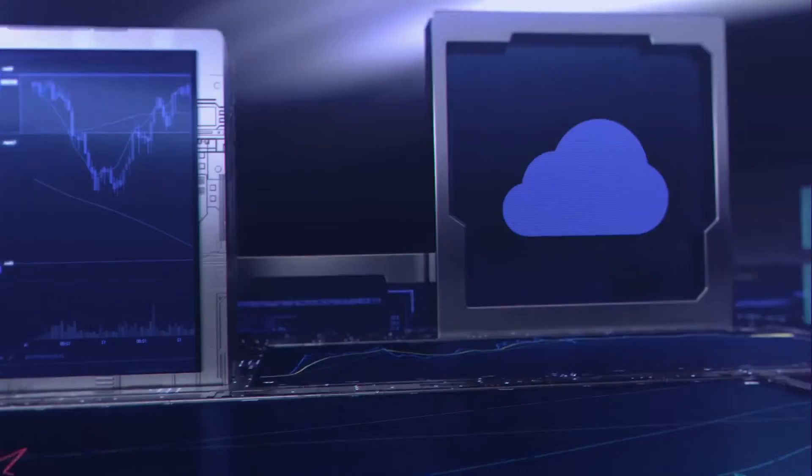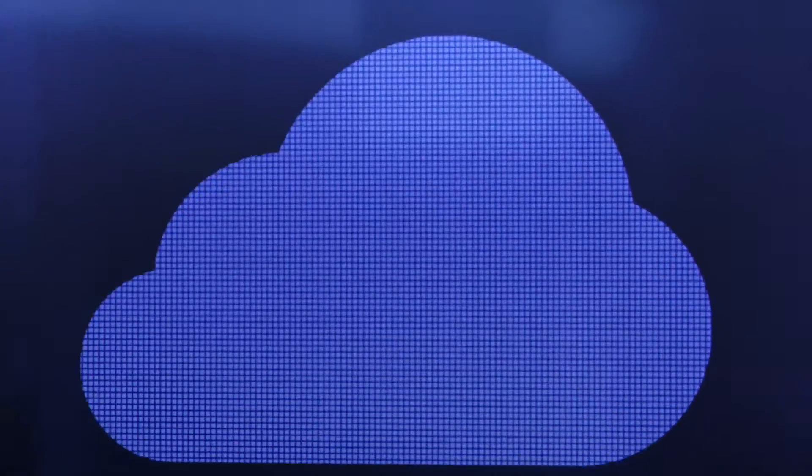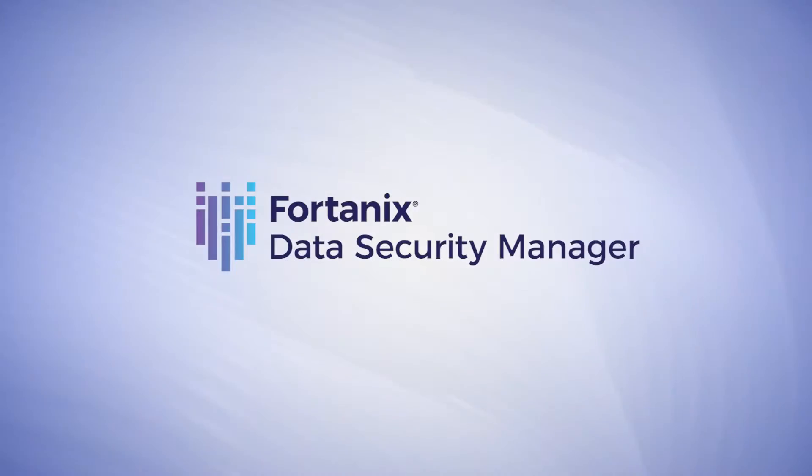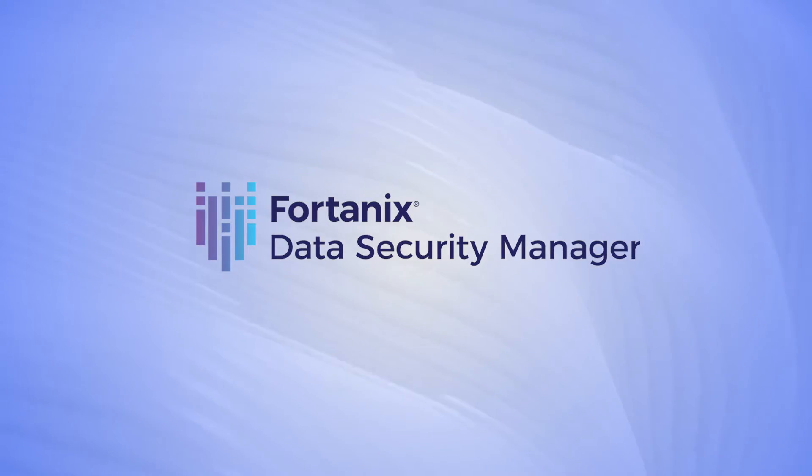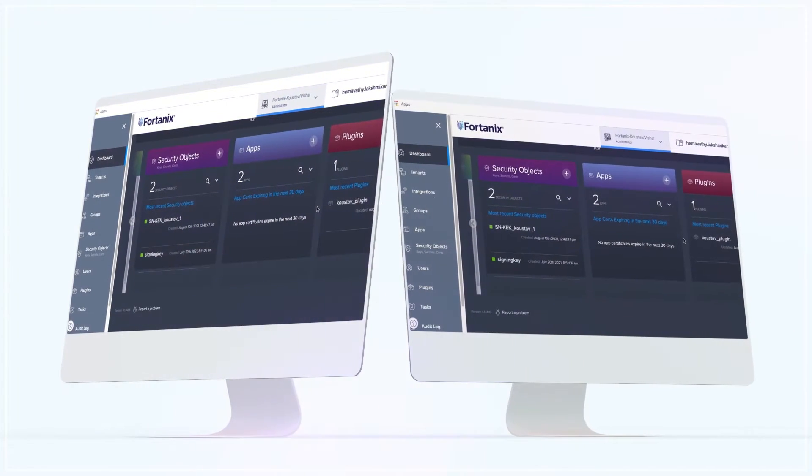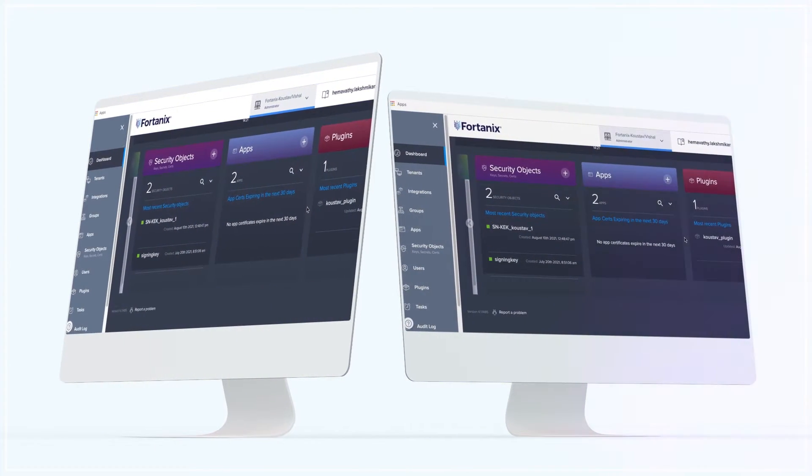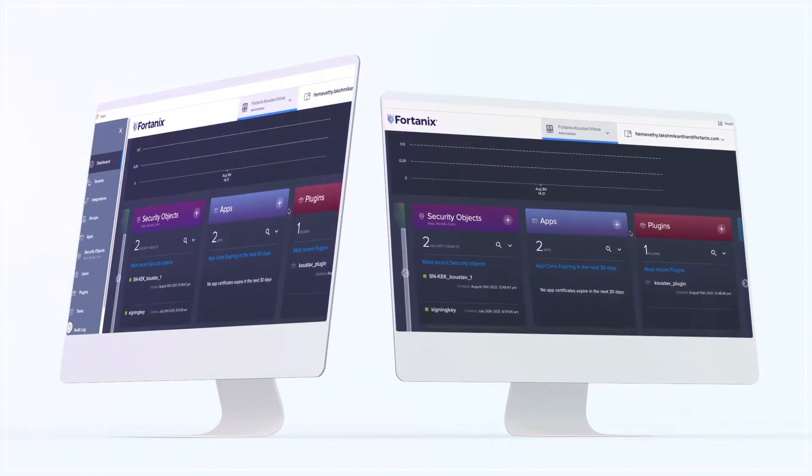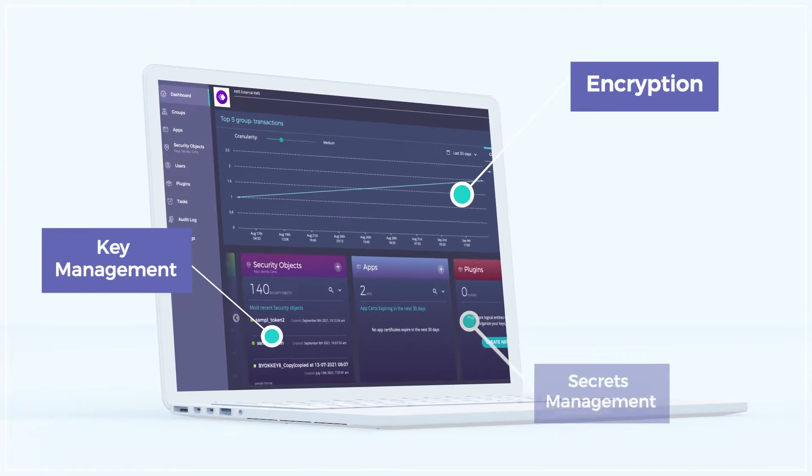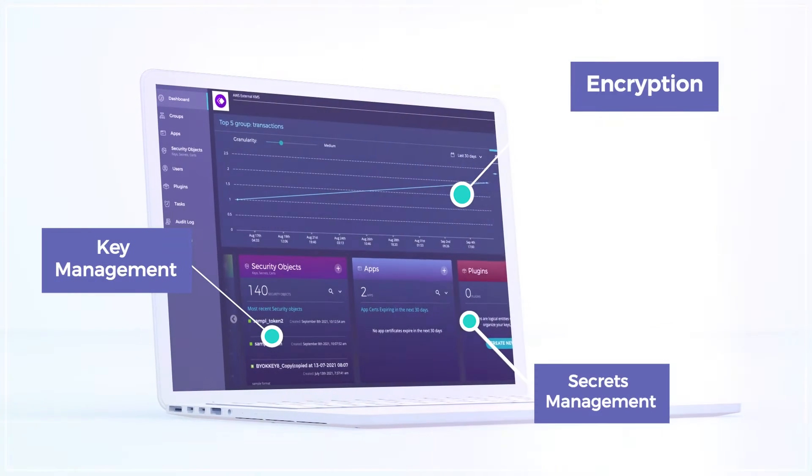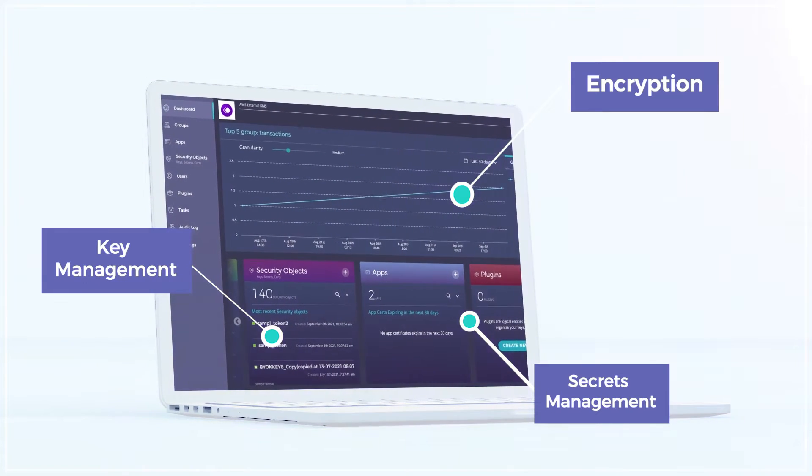Introducing Fortanix Data Security Manager SaaS. DSM SaaS is an integrated data security as a service platform that provides comprehensive data security with encryption, key management, secrets management, and much more from a single integrated suite.